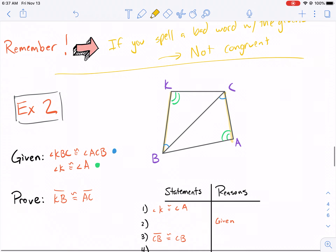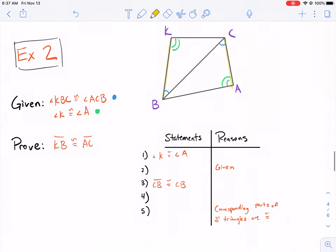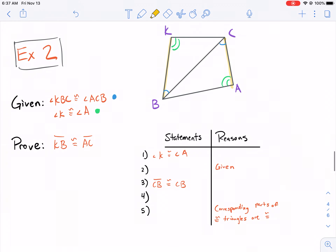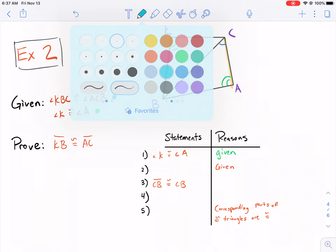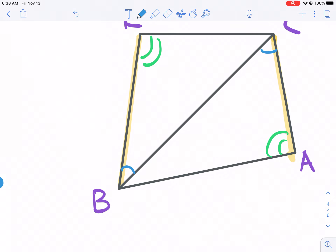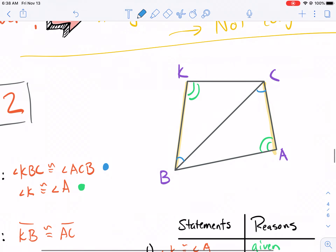Just go based on the givens, not based on the diagram — don't get out your ruler and call me out on this. So angle K and angle A are congruent. The reason is: it's given. We always list our givens first. The next one is also given — angle KBC is congruent to angle ACB. Now, why is this not called just angle B and angle C? We can't call it angle B because that would be ambiguous, so we have to be specific, giving the two endpoints of the rays of the angle.